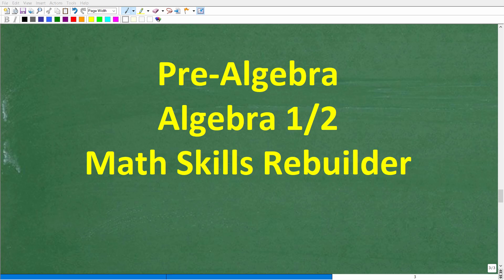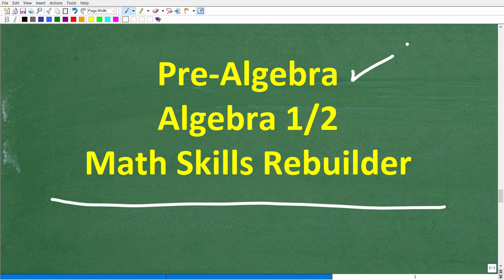I hope this video helped you out. If so, don't forget to like and subscribe. If you need additional help in algebra, check out these courses: pre-algebra for basic algebra, algebra one or algebra two if you're further along, and my math skills rebuilder course which reviews basic math, algebra, and geometry. Links to all these courses are in the description. With all that being said, I wish you all the best in your math adventures. Thank you for your time and have a great day.